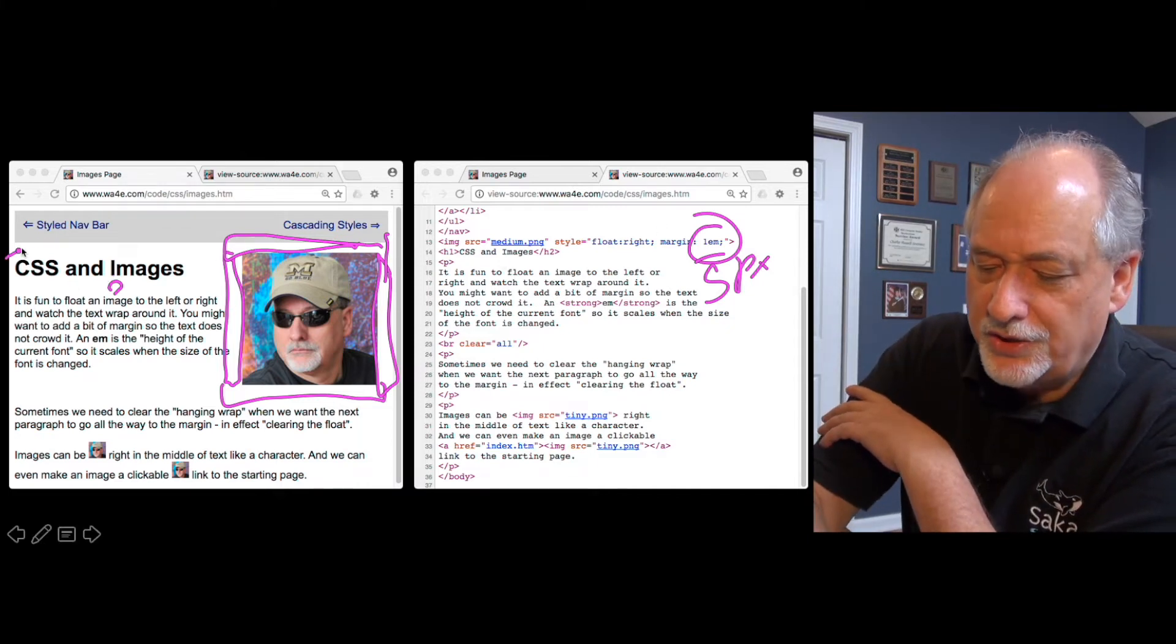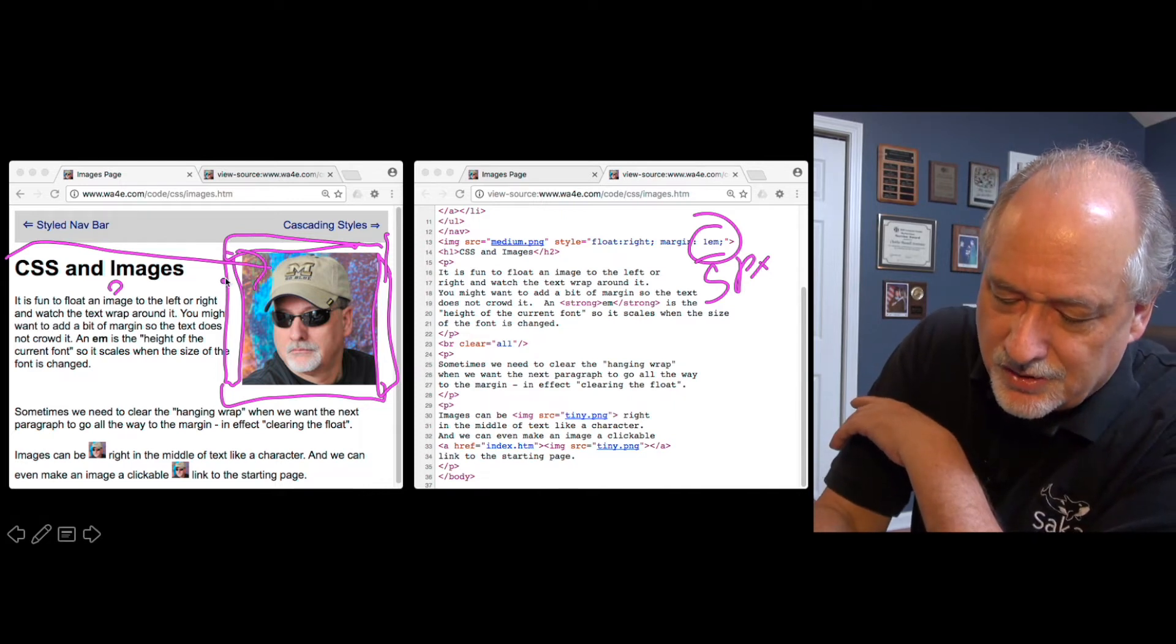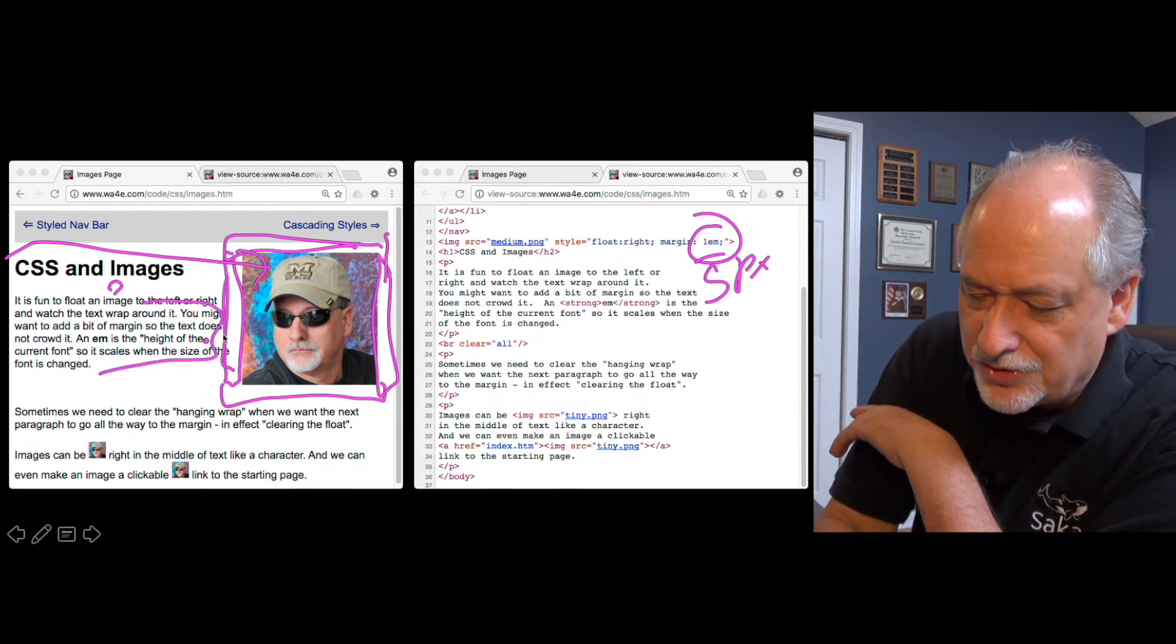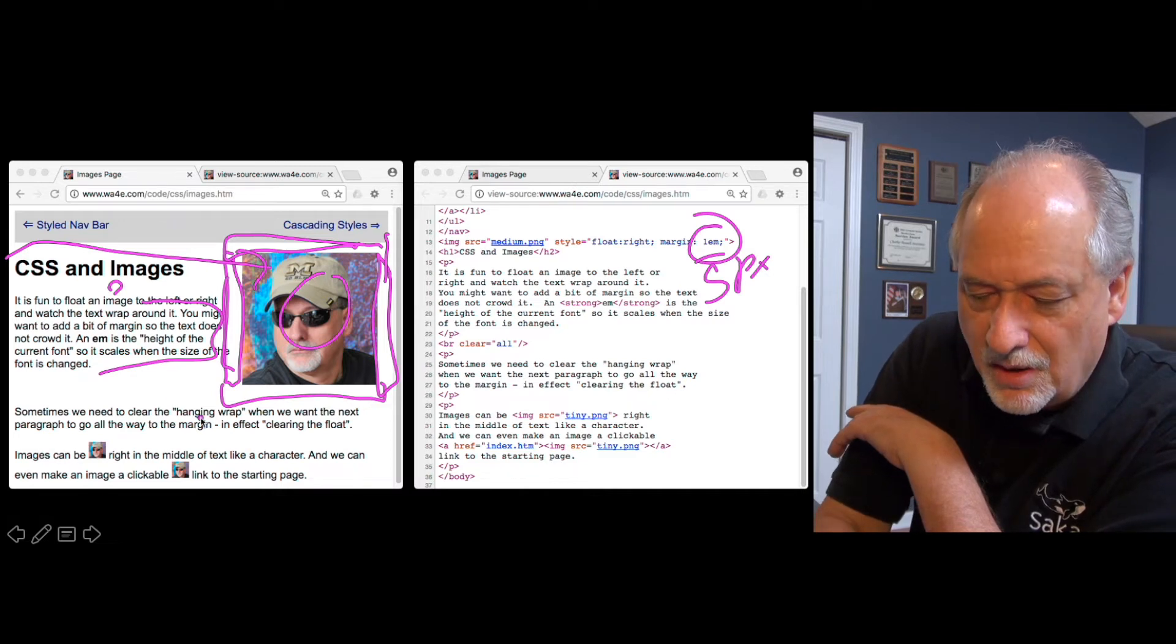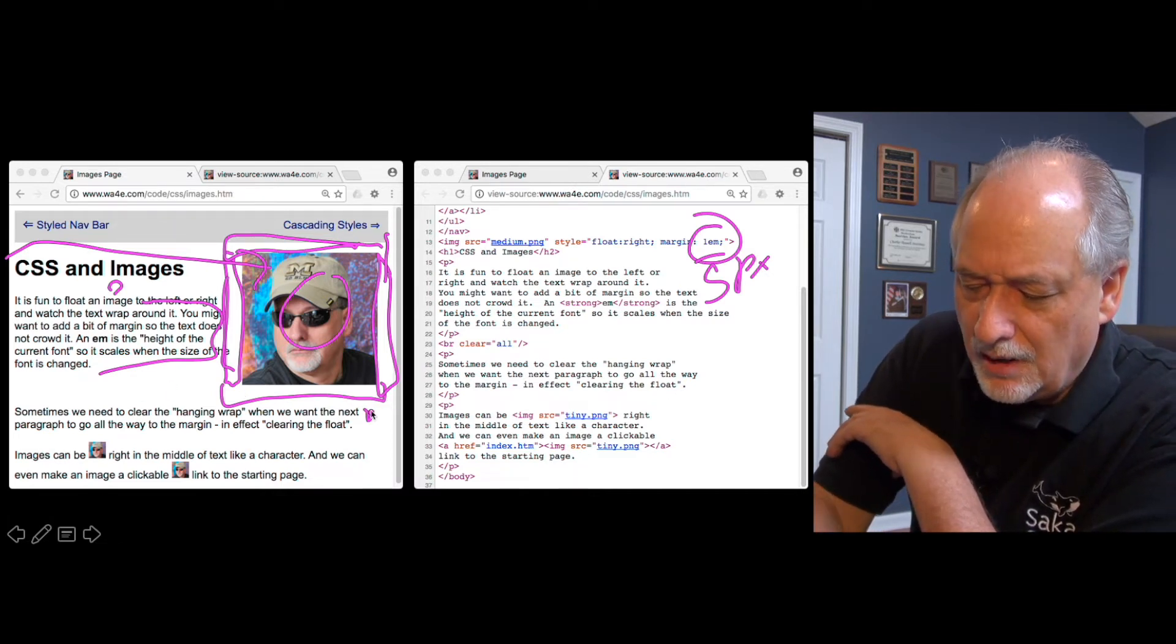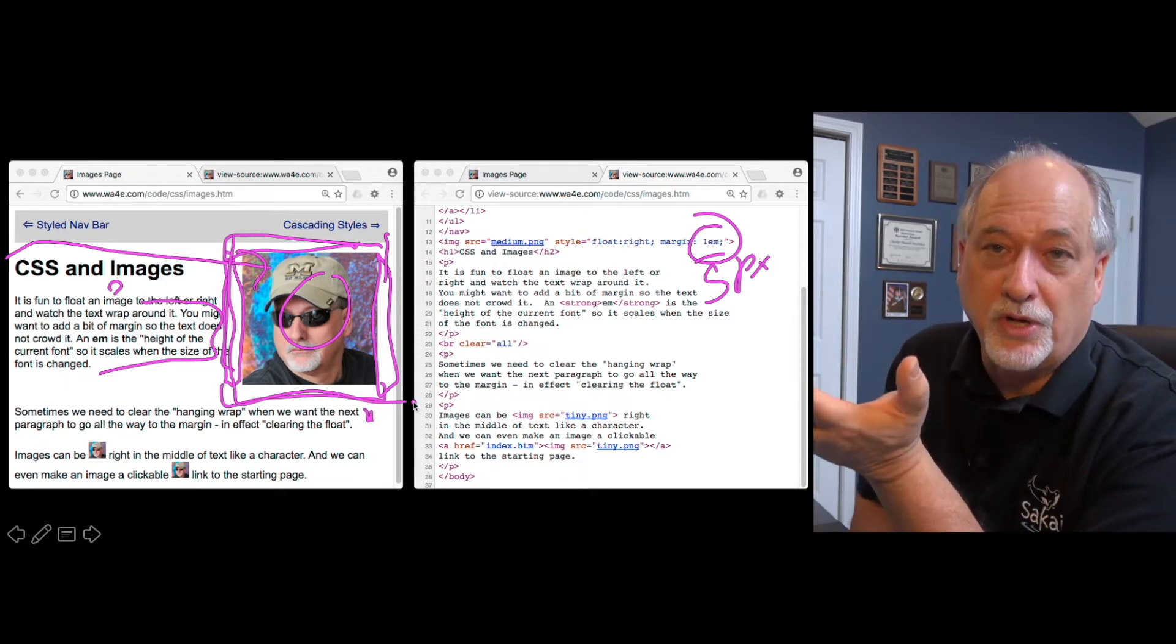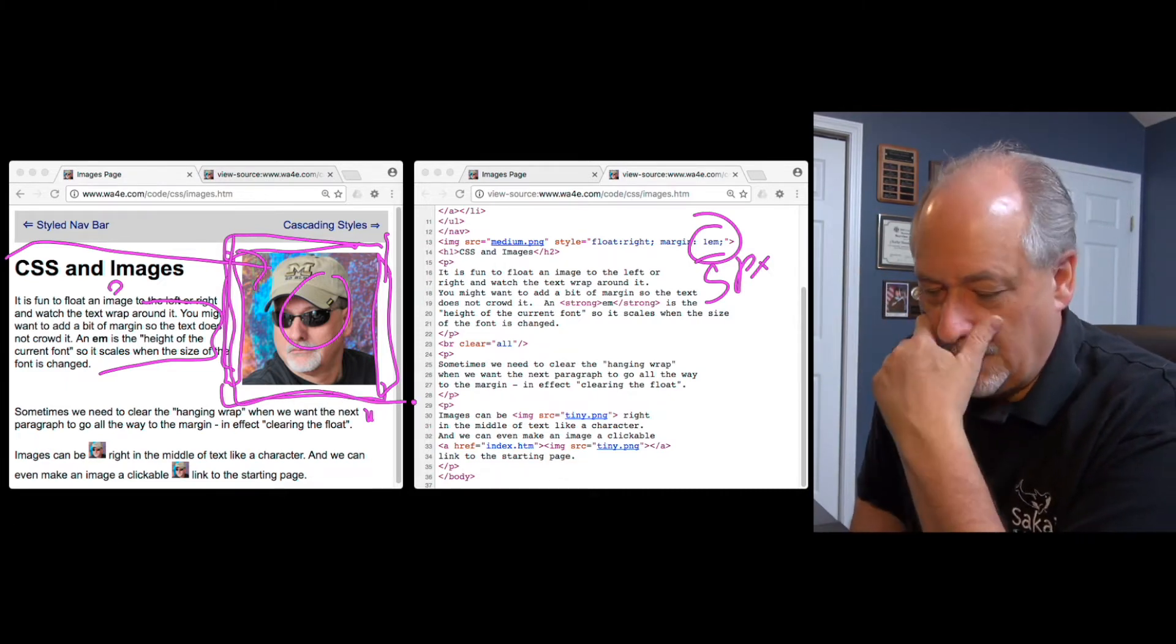So float right hoists it and sends it over here, and then shoves this over so that this text is now, it reserves this space so the text is wrapped. And then I held out some space just for prettiness. That's CSS making it look pretty.